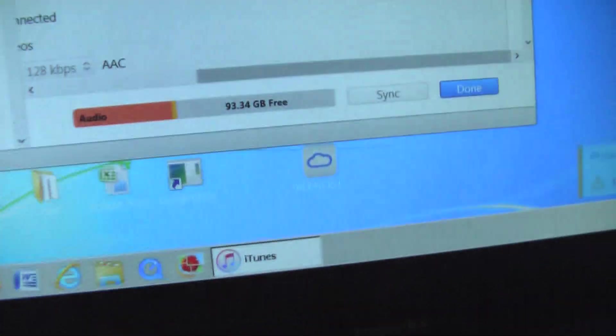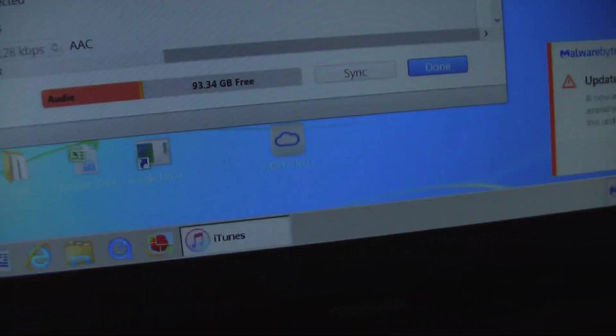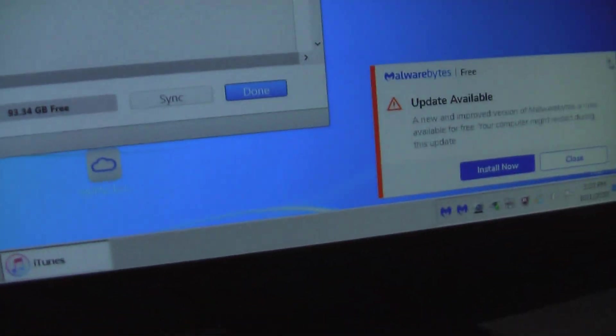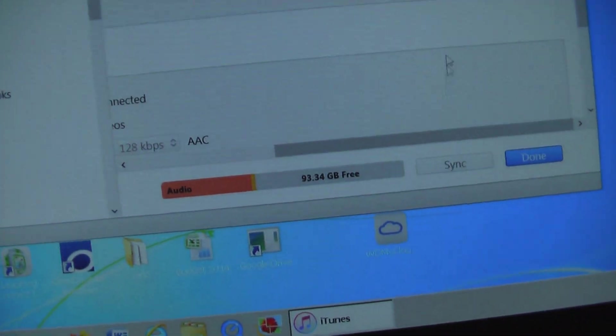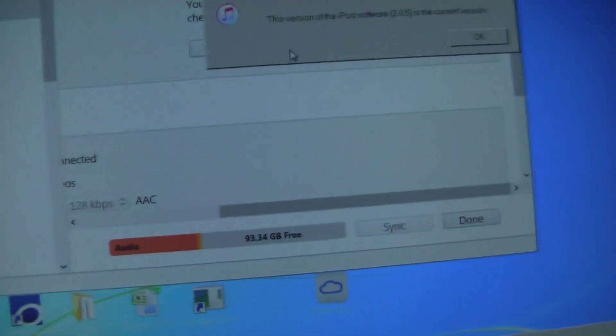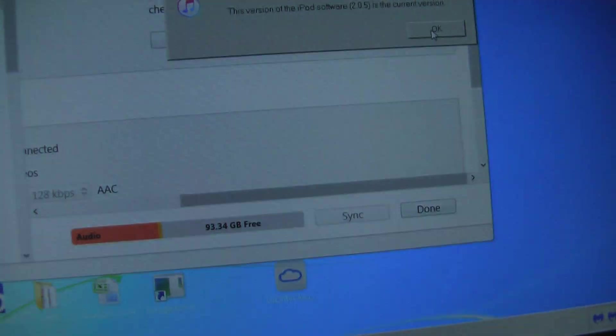So yeah. We've got all this here, and I don't want a new version of Malwarebytes. Thank you very much. Let's check for a software update. This iPod is an iPod Classic, which means it is very old.